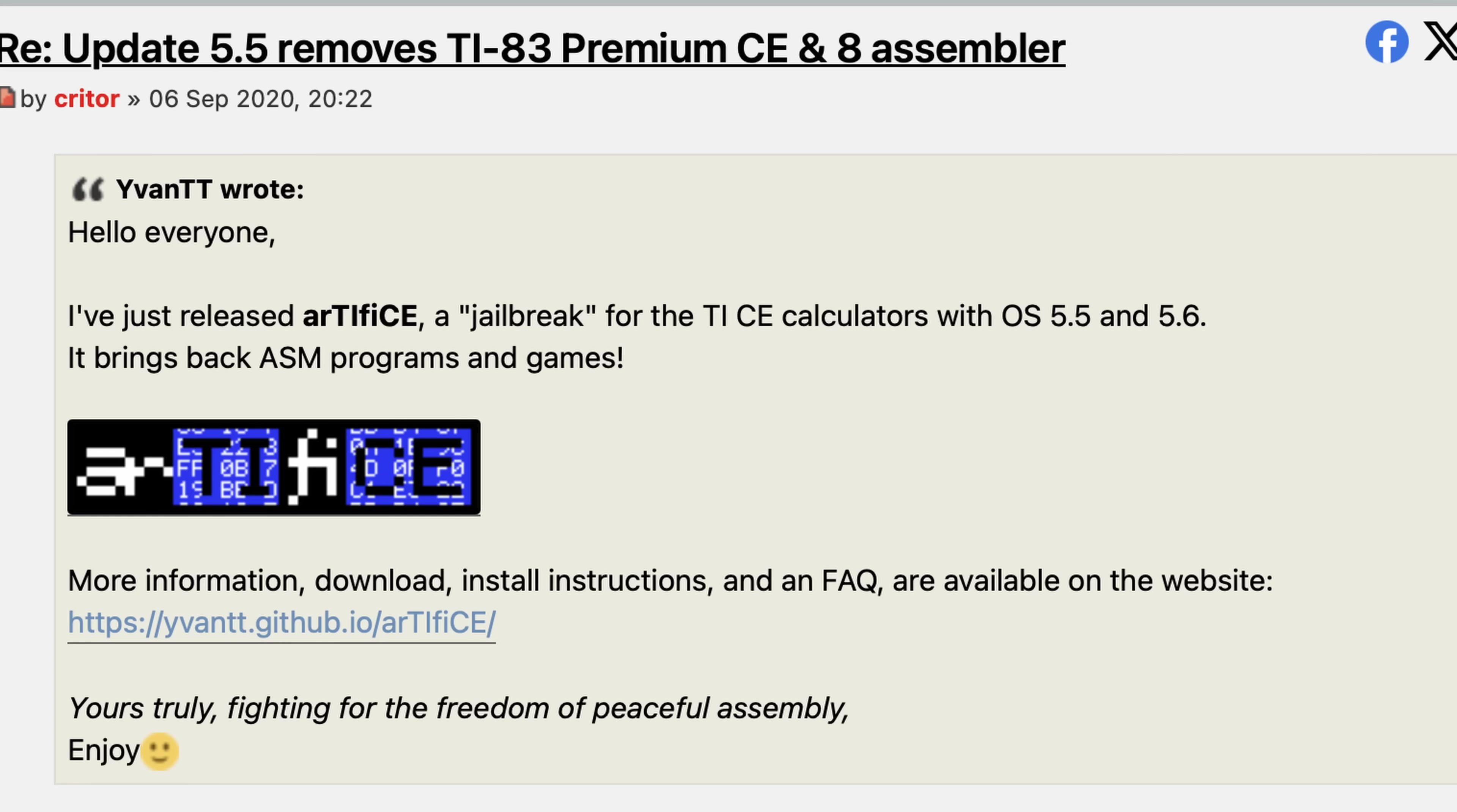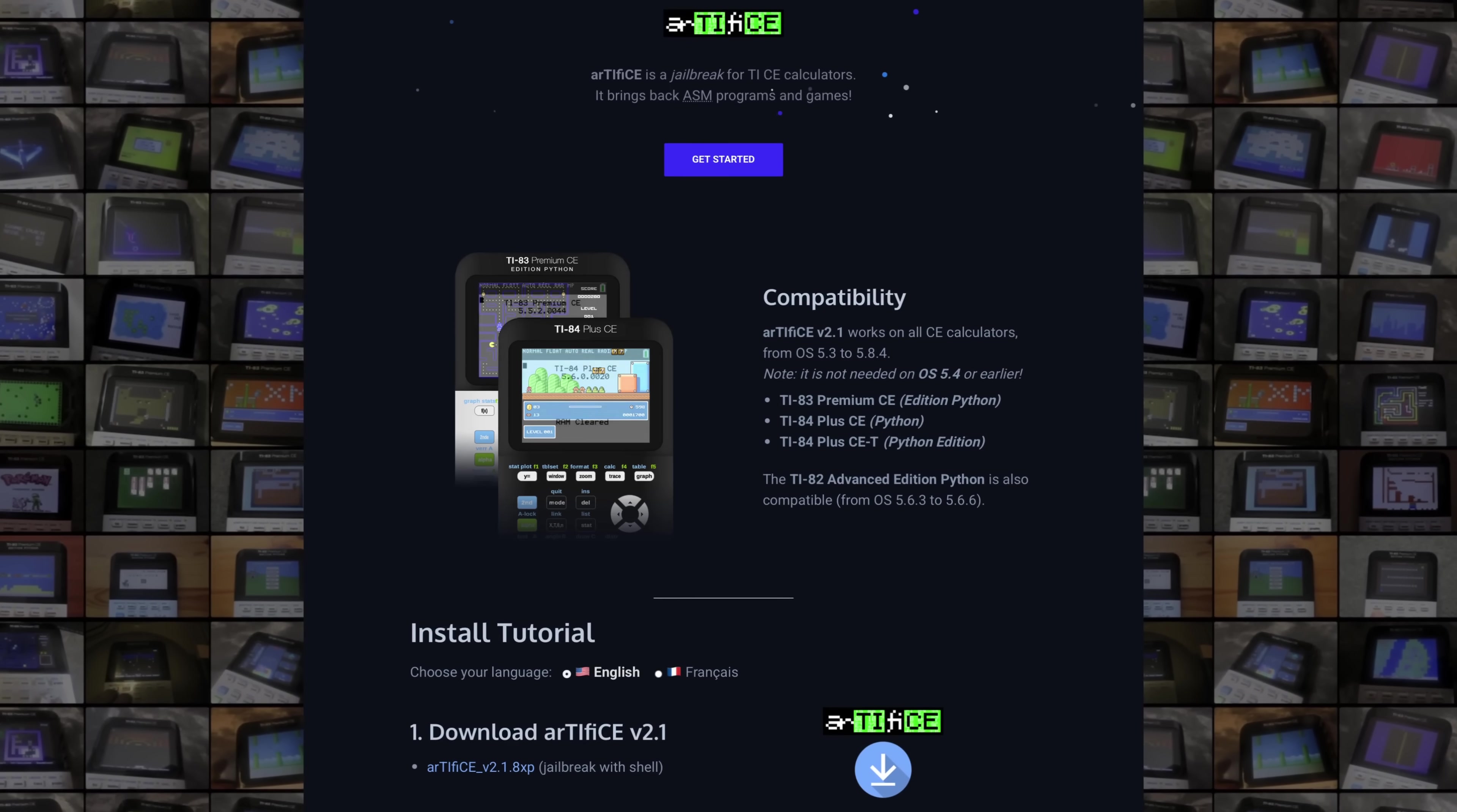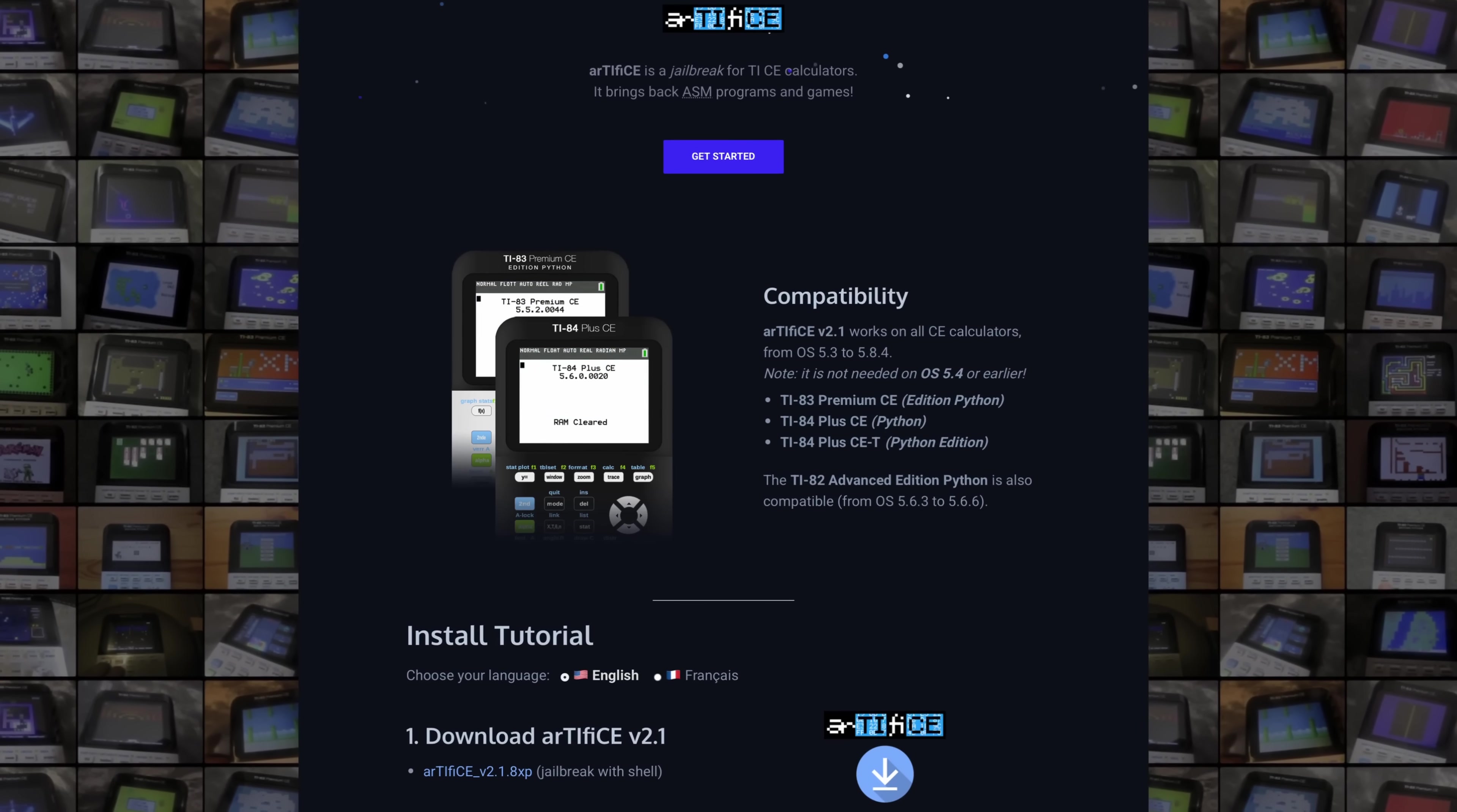So the community acted pretty fast and decided their hand was forced here and created a jailbreak to bring back the ability to reinstall programs onto these calculators. A feature that for some users was still advertised on the box that they bought the calculator in and all was well again, but the distrust was still there.